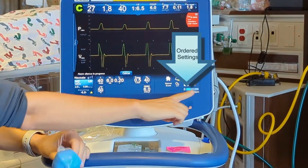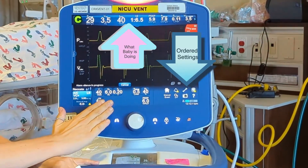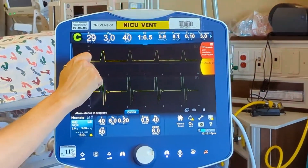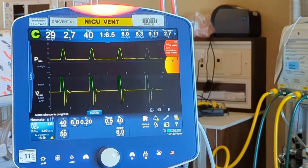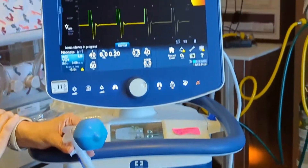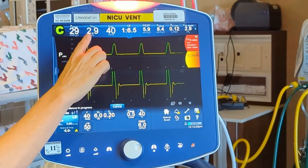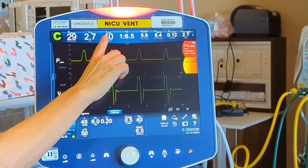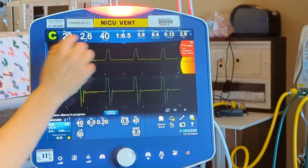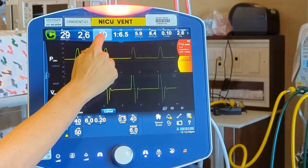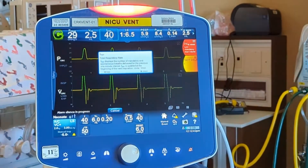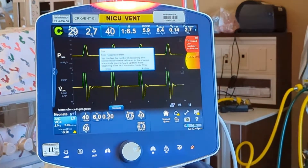Everything shown here is what we have set; this section shows everything the baby is actually doing. We start with peak pressure — this is where we're worried about too much pressure, where the baby could possibly have a pneumo, need suctioning, or is coughing. We also have our minute ventilation. F-TOT is total frequency — that's just the respiratory rate. If you're not sure what any of these are, you can press them and it will tell you.